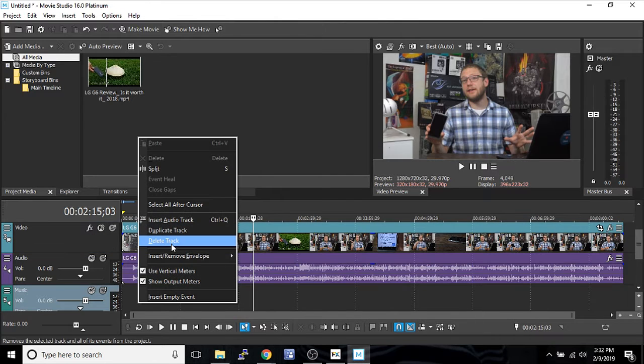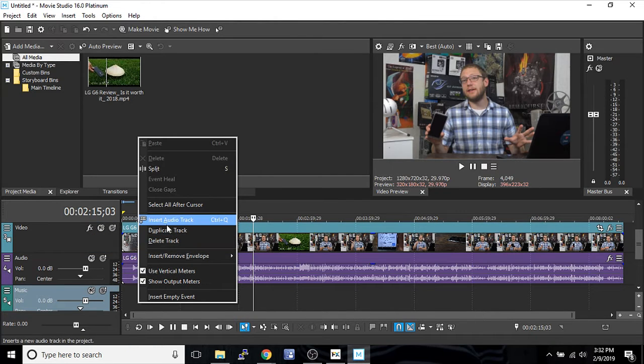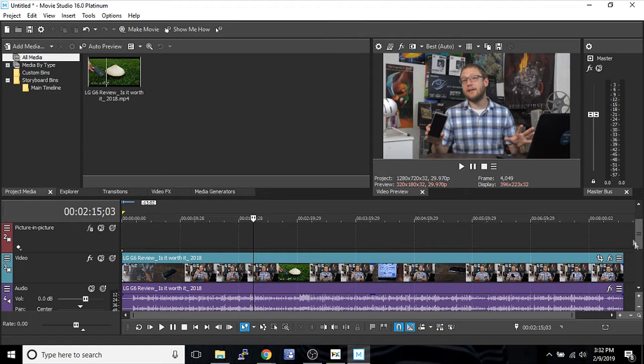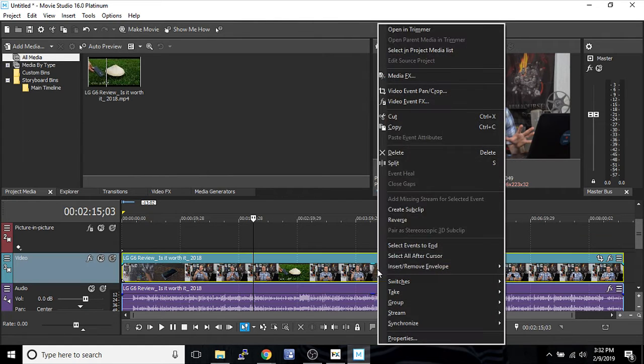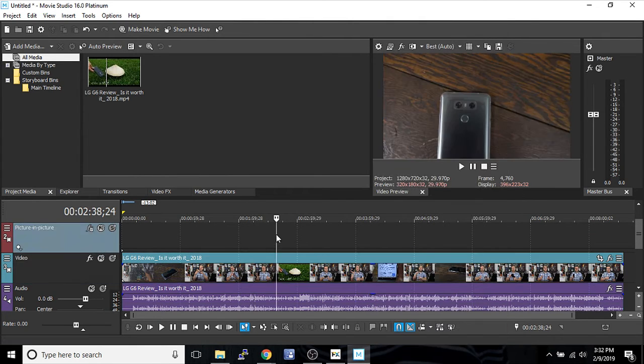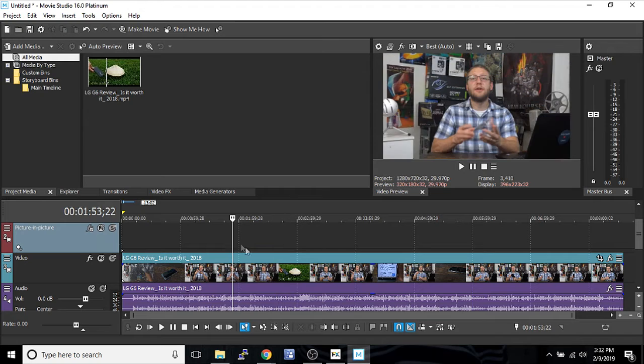You can make as many of these tracks as you want by inserting audio track or inserting video track by right-clicking. And in fact, when in doubt, right-click. There's a lot of options that will become available to you.